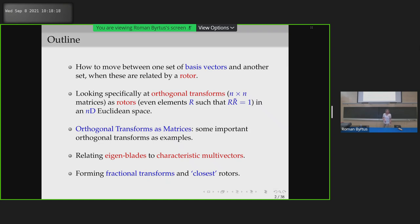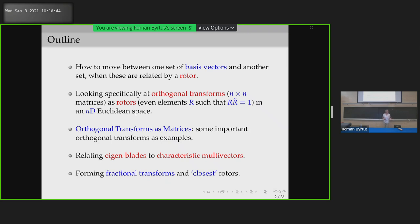I want to look at some orthogonal transformations as matrices that I use all the time — very famous and well-used orthogonal transformations in engineering. Then look a little bit at eigenblades and how they relate to characteristic multi-vectors. And then what can we do with all this? Can we do fractional transformations? Is that useful?